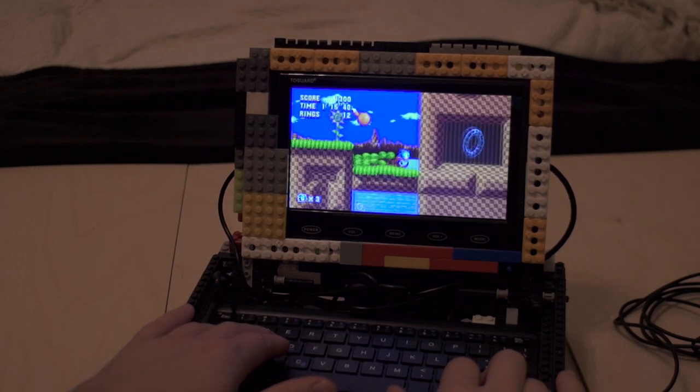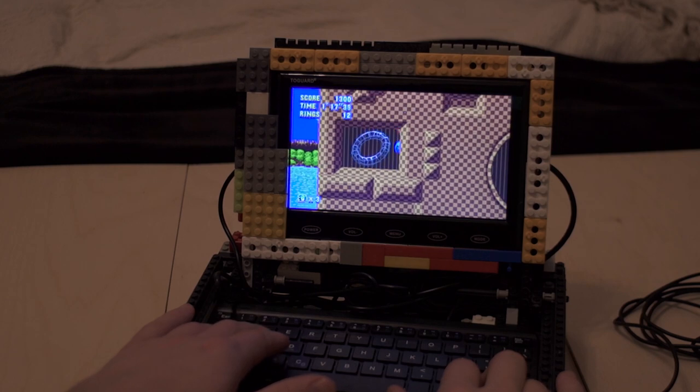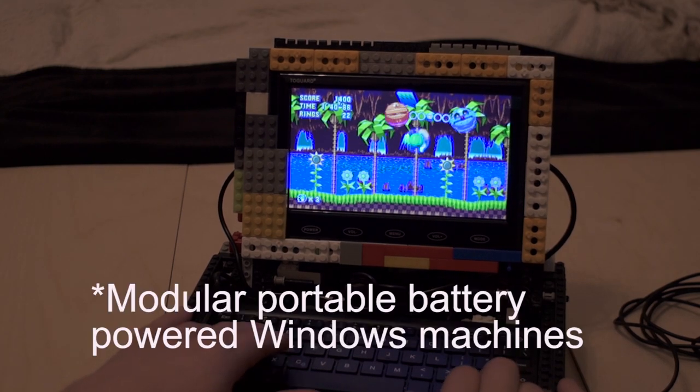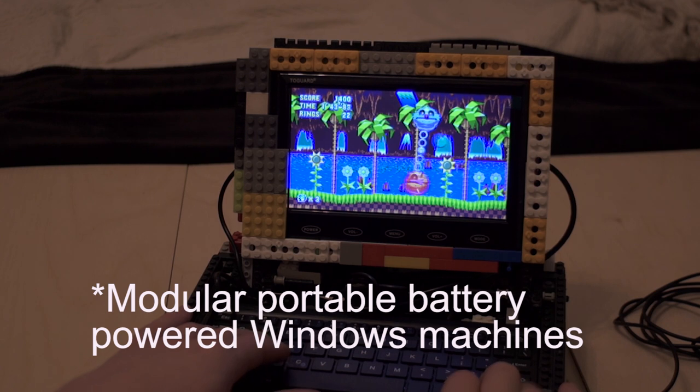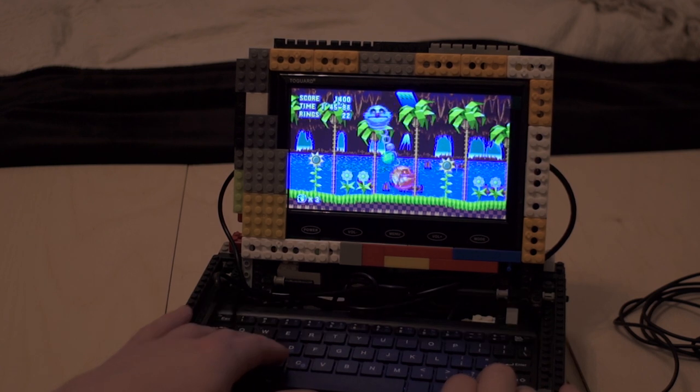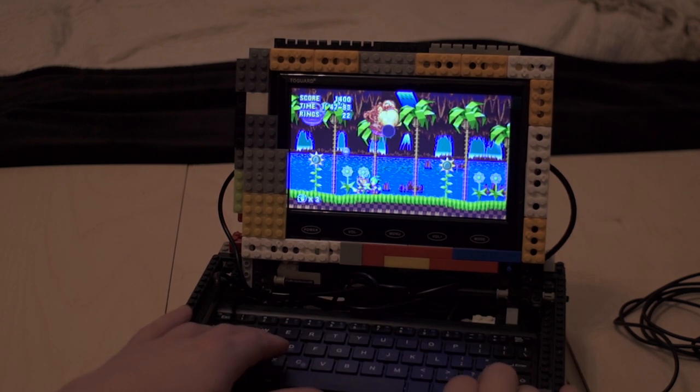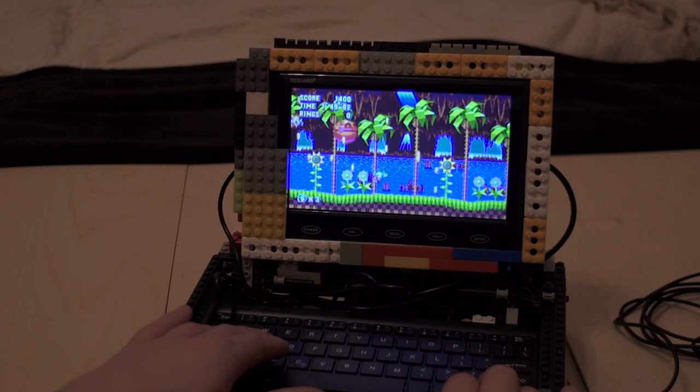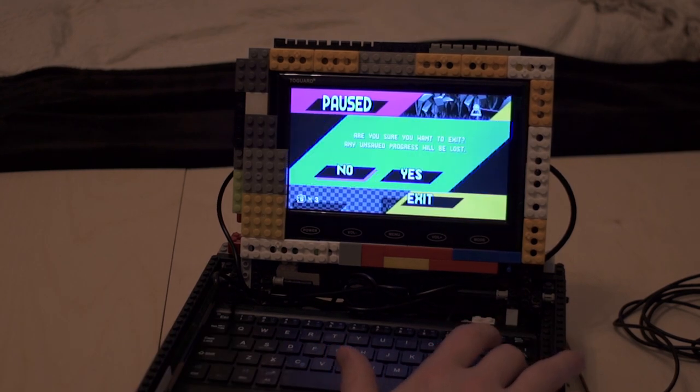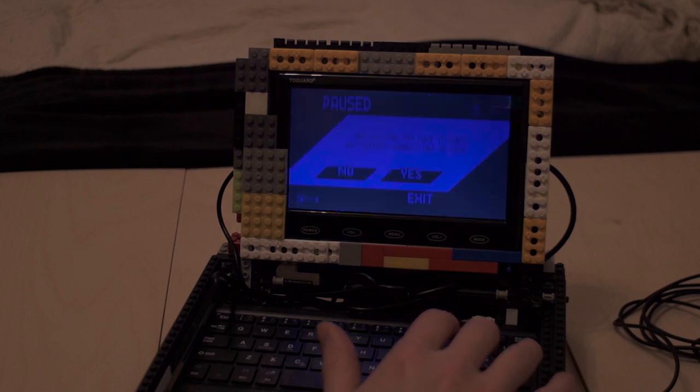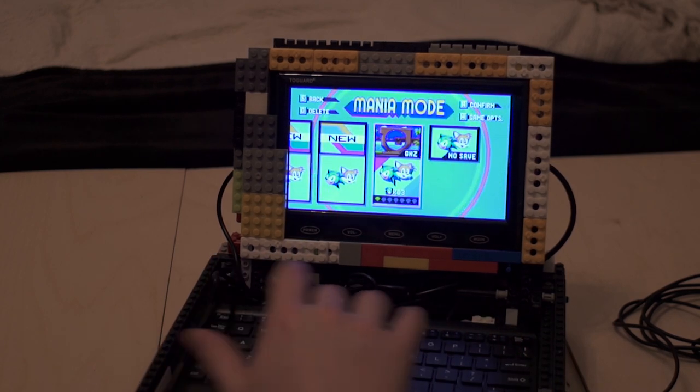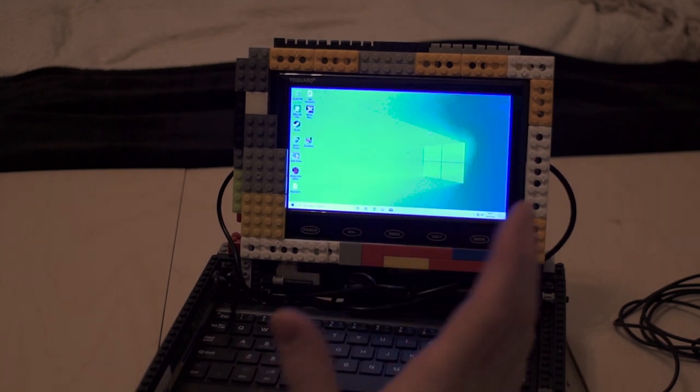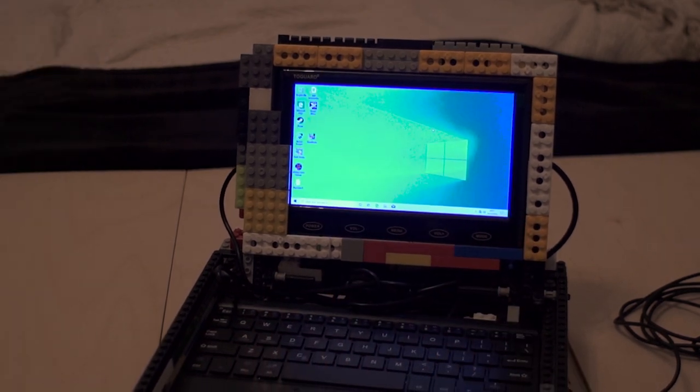You could load Linux on there and you get really good results there's not many people I know making modular Windows machines it's been done with Raspberry Pis before and been done with Linux machines but in terms of modular Windows machines it doesn't tend to happen because once you get past the point of a tablet processor it starts using more power than is worth not getting a laptop for I guess.